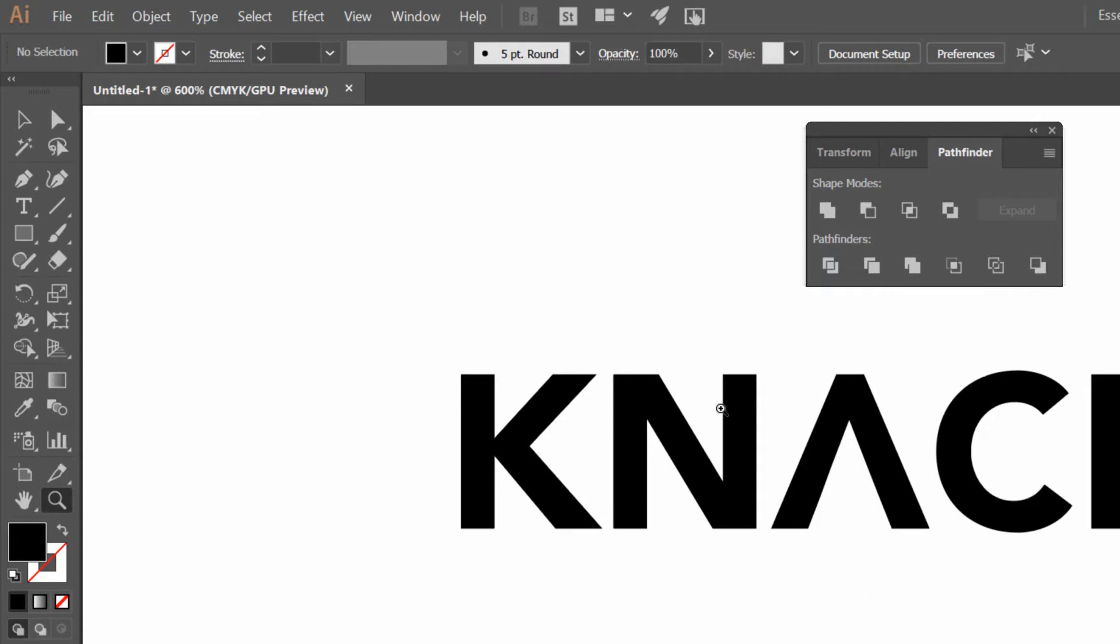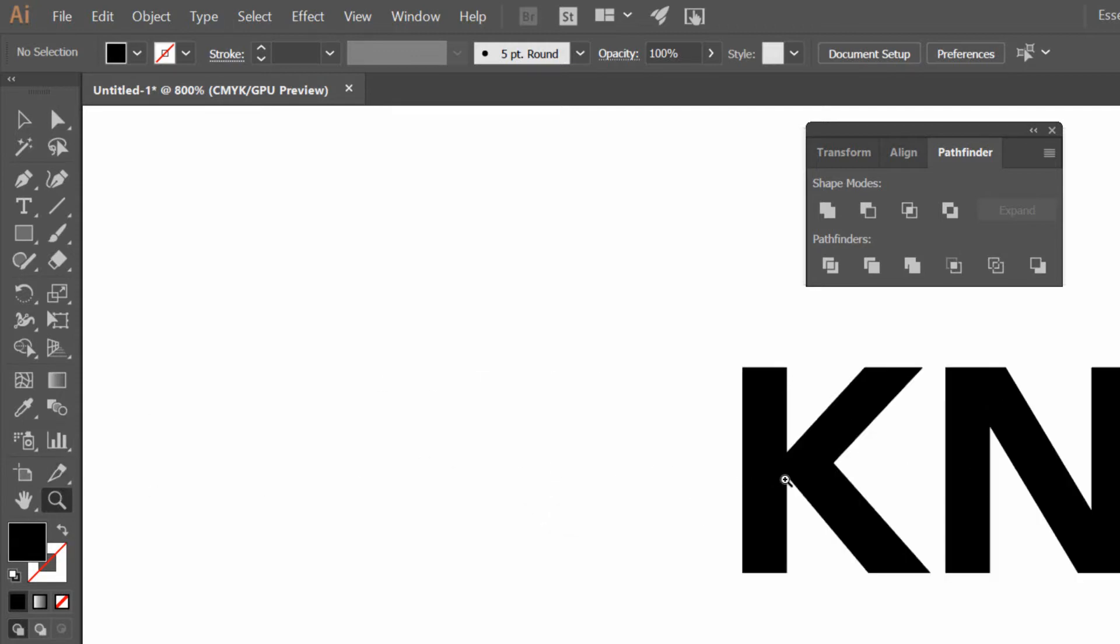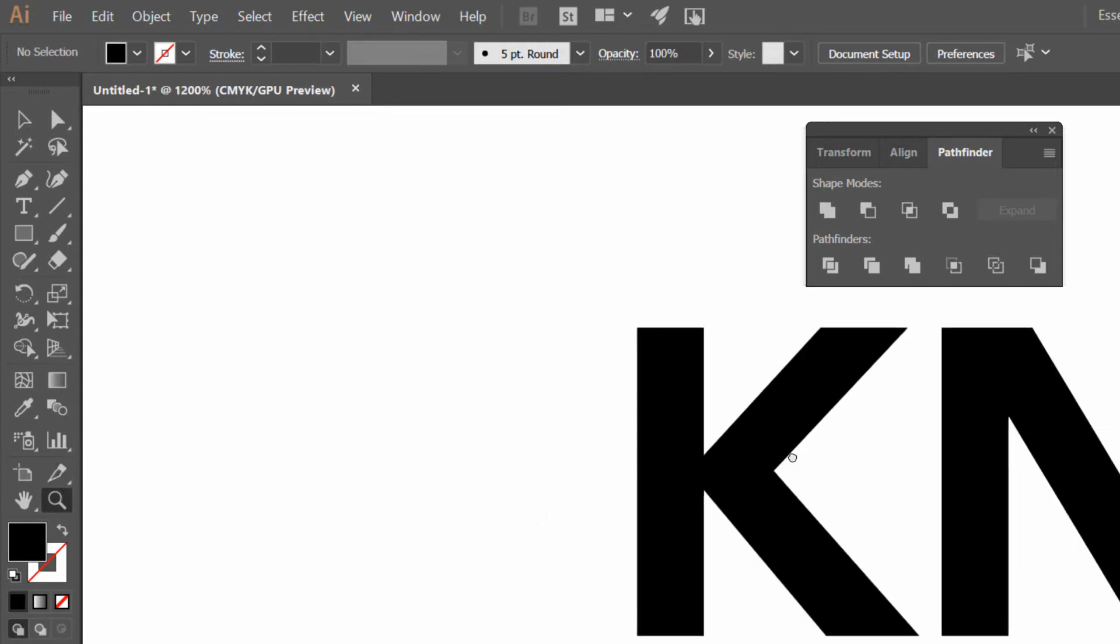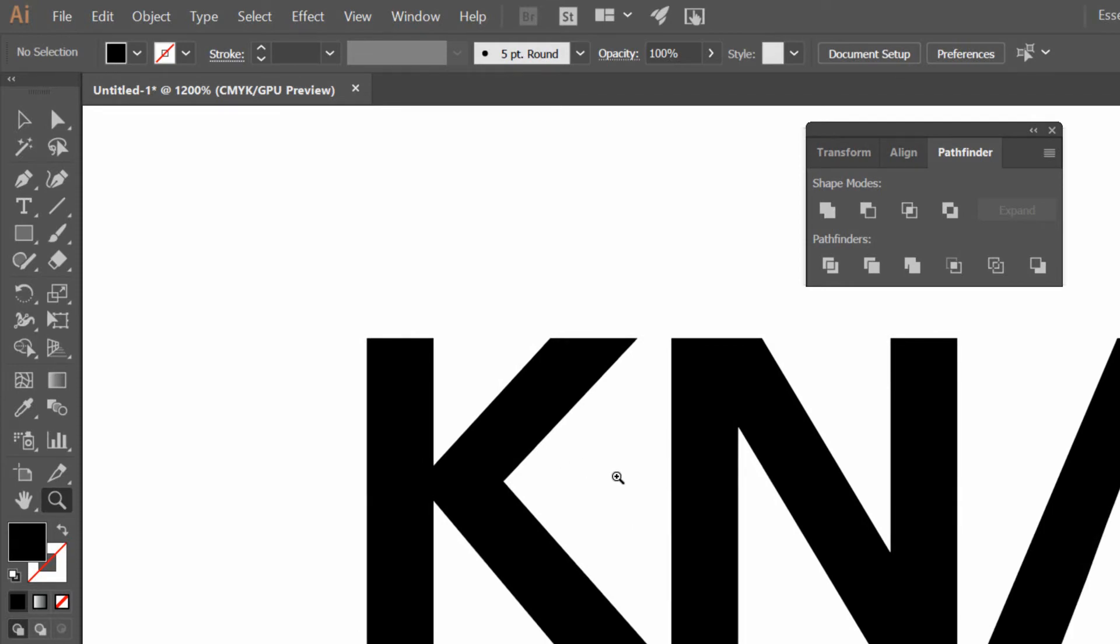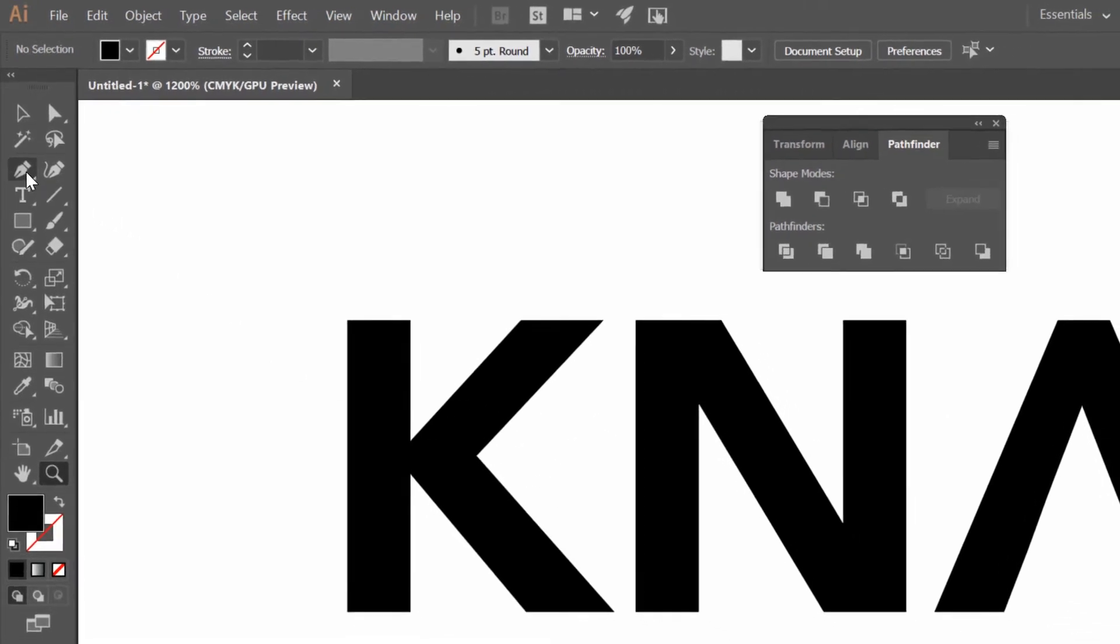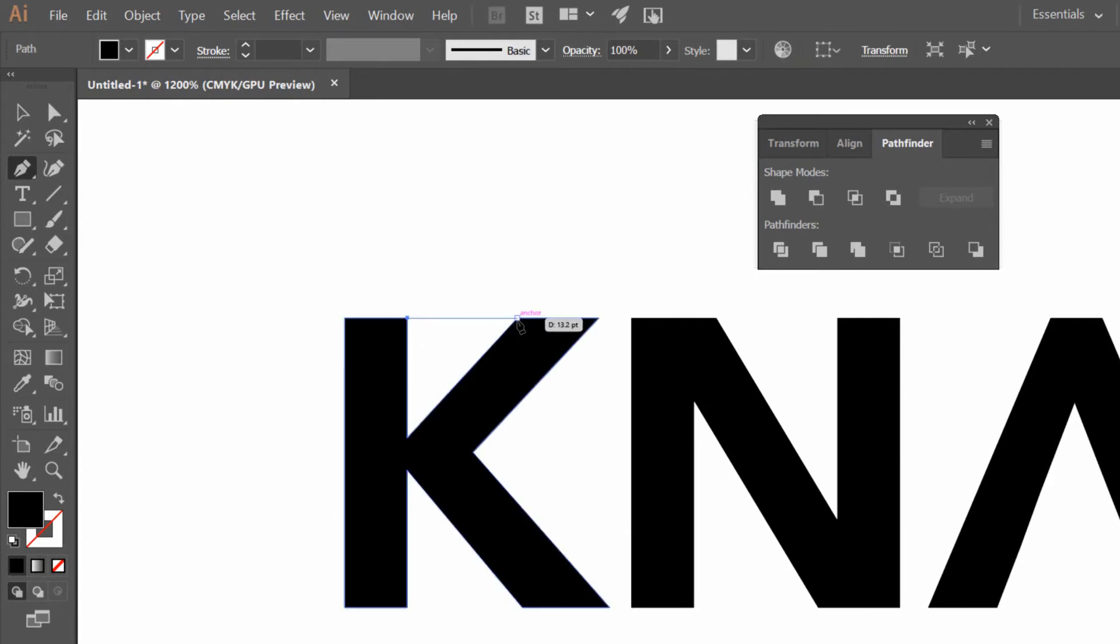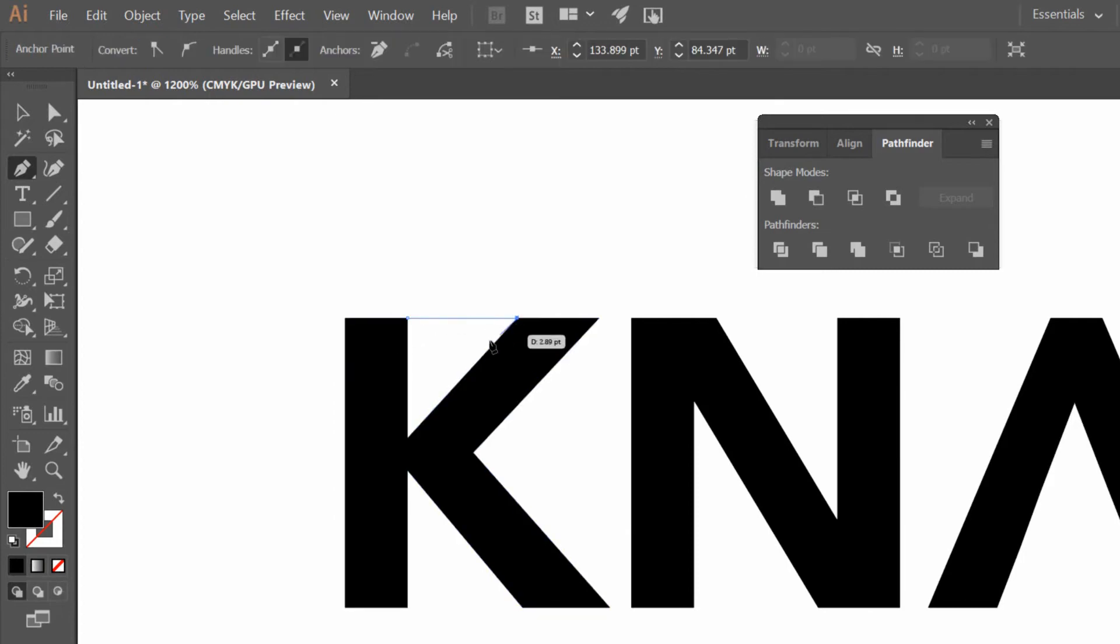Another example here would be if I wanted the K to go all the way across, right? All I'd have to do is find something that could lay on top of this K. Let's say I grab my Pen tool here, and I'm just going to draw from this point to this point, down to this point, right there, and back up to this point.